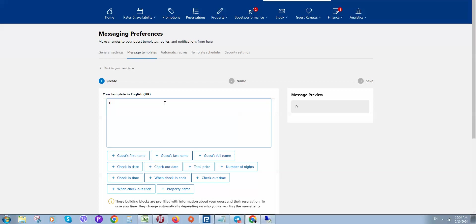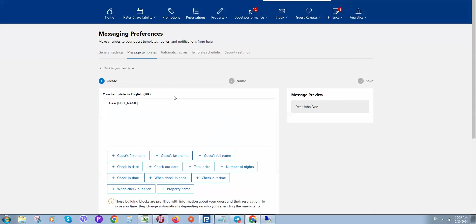Here we can select guest last name or guest full name, and this will add the guest's full name. For example, in the message preview: 'Dear John, thank you for your booking.'